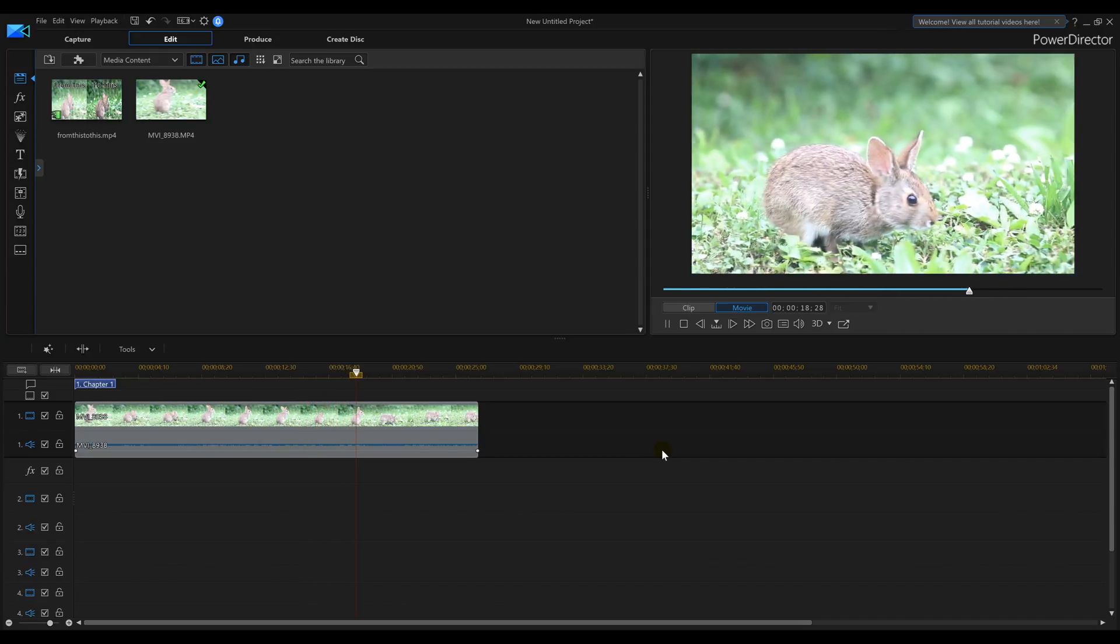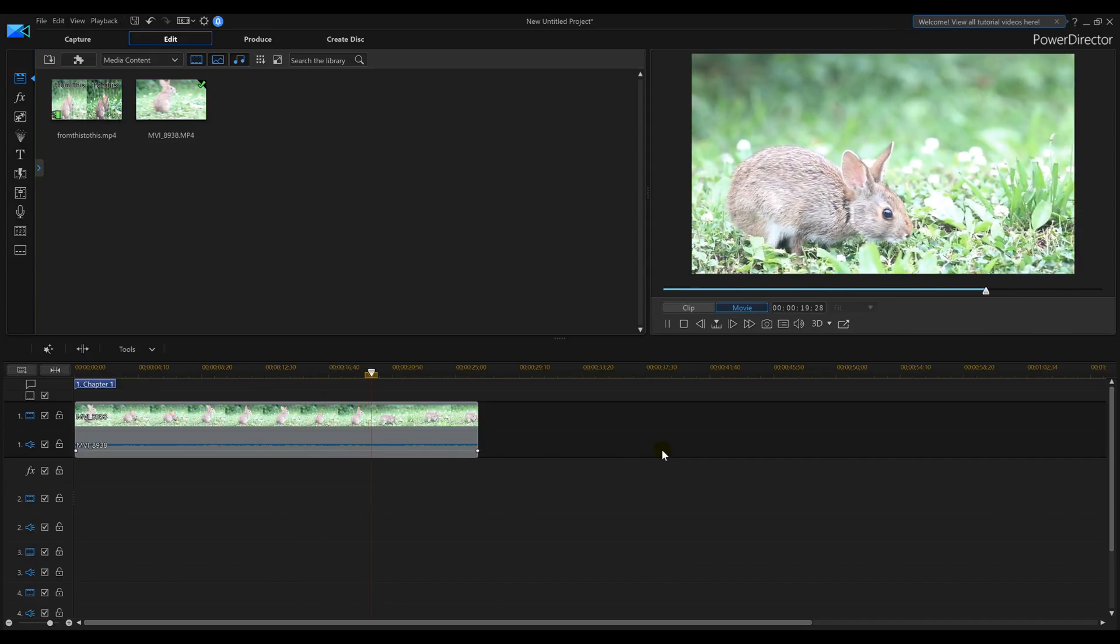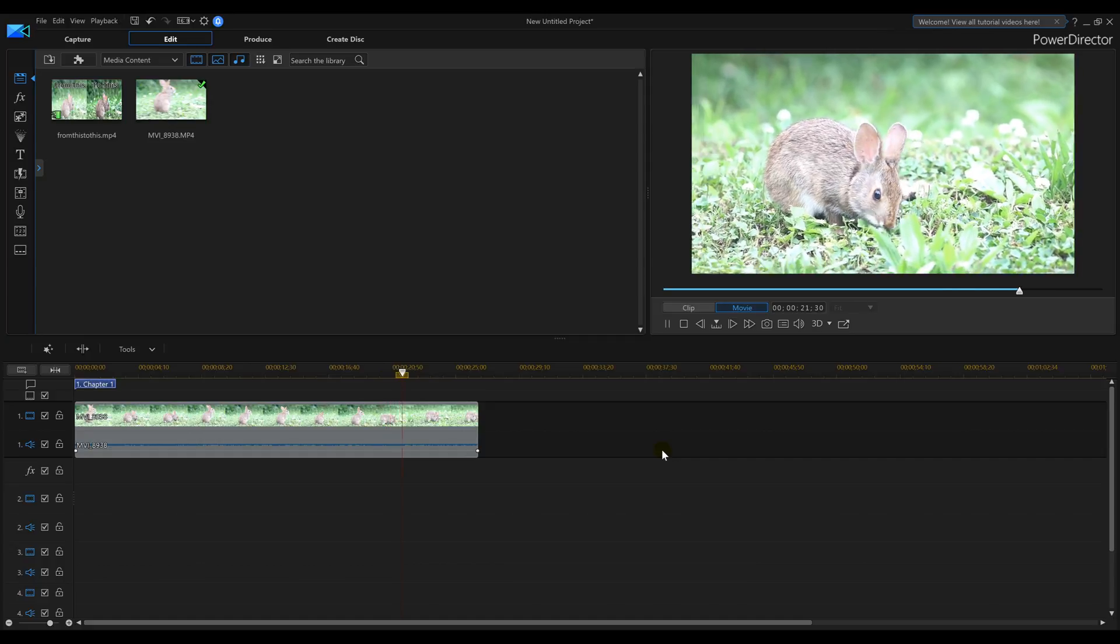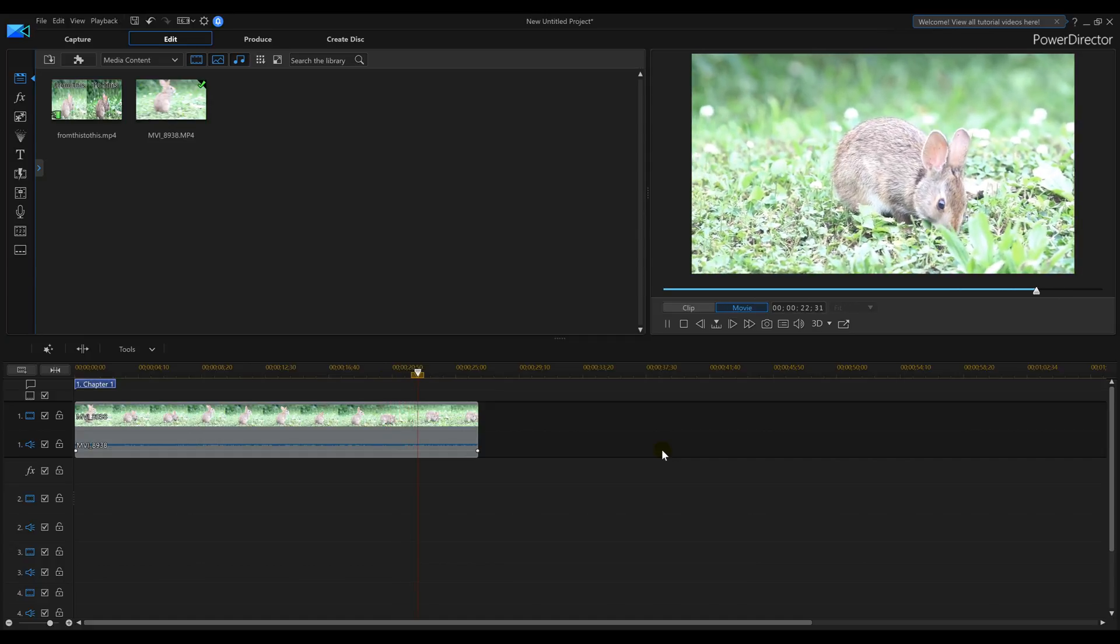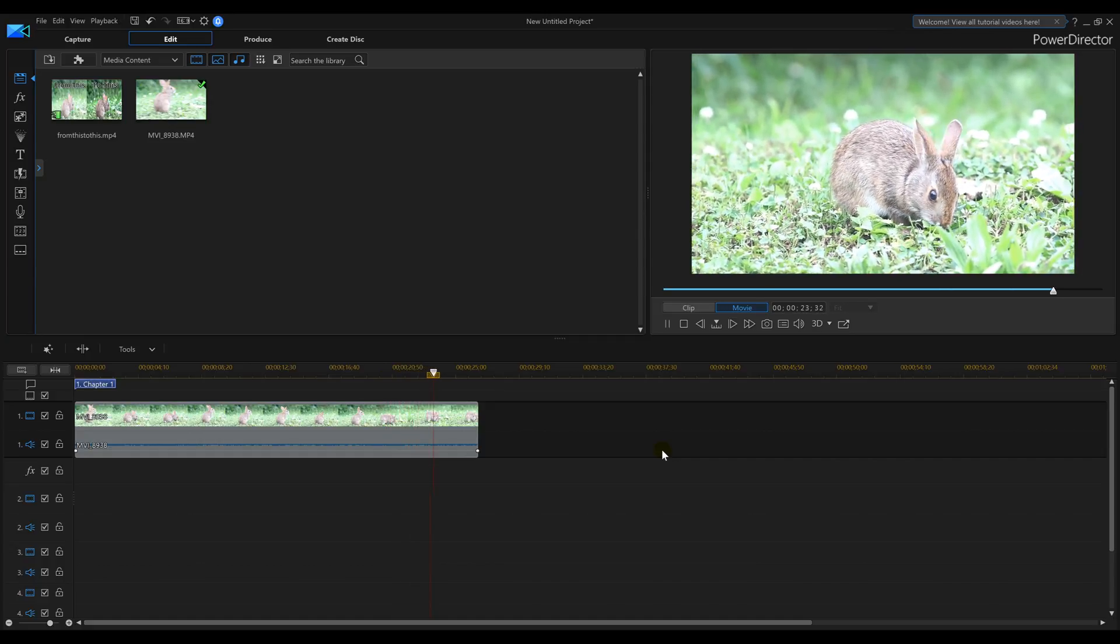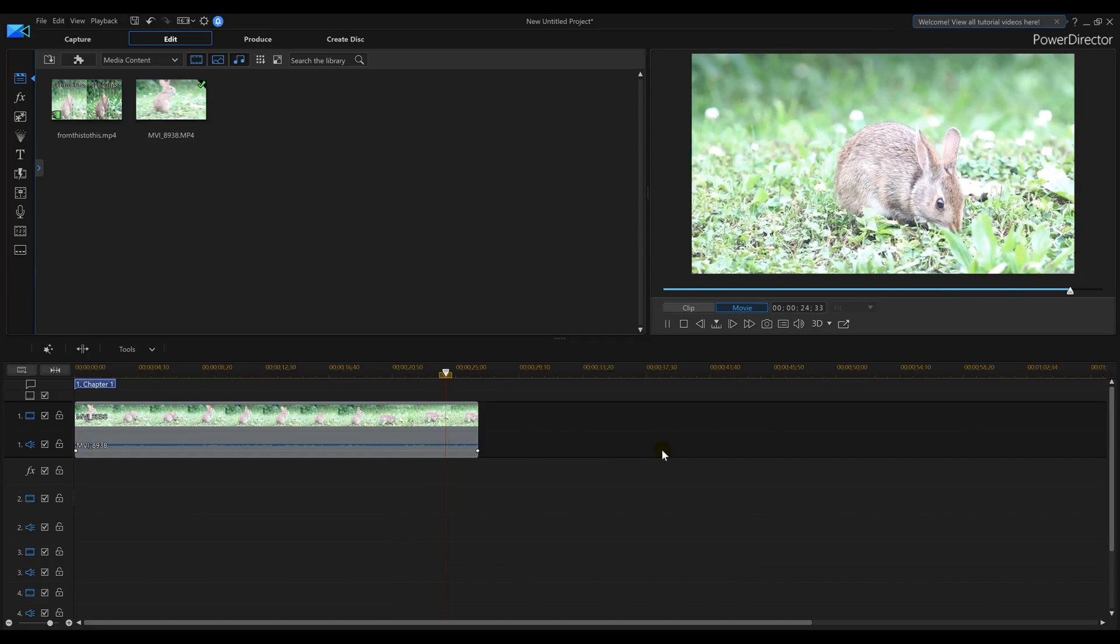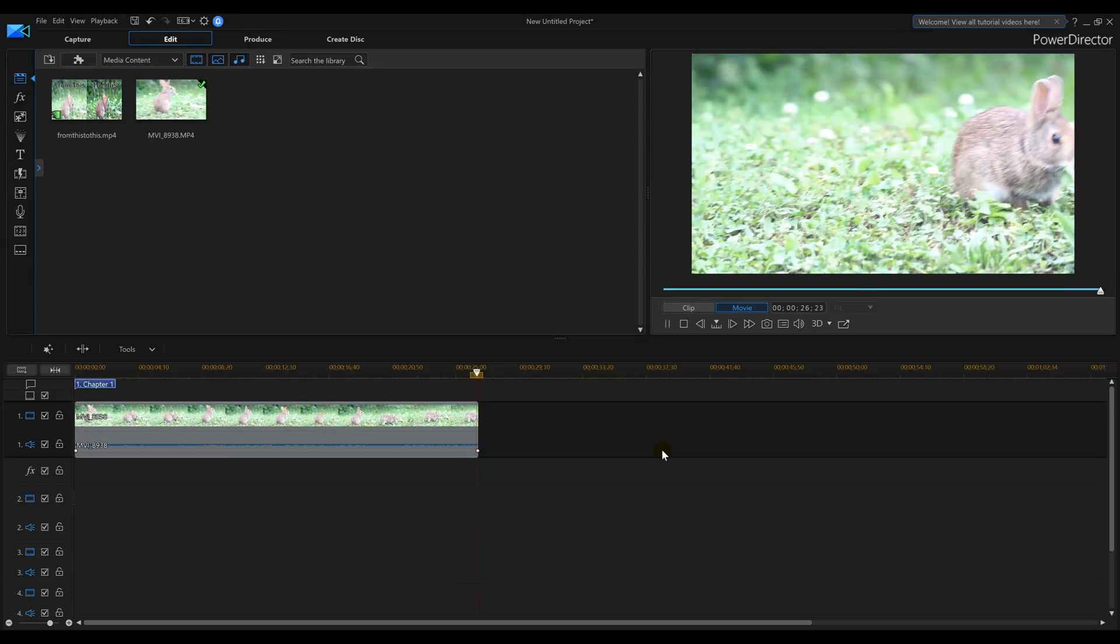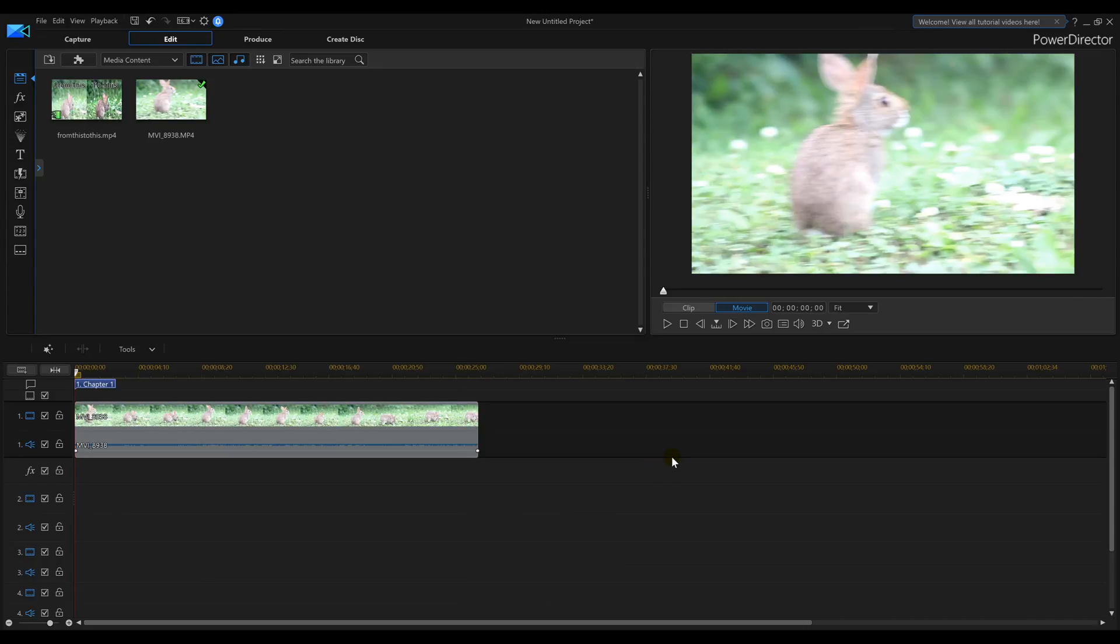Basically, my settings on my camera were set wrong when I took the video. And now here I am with this footage. Most people would go ahead and delete this footage instead of actually messing with it in PowerDirector 16. So let me show you what I'm actually going to do with this footage.